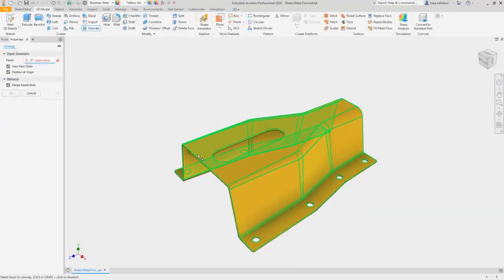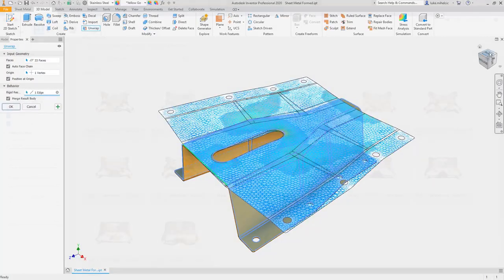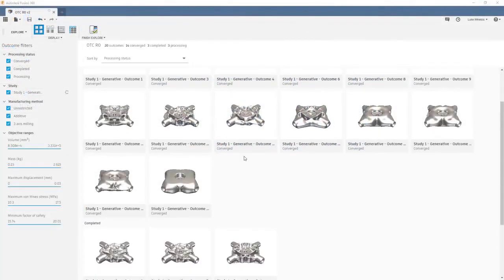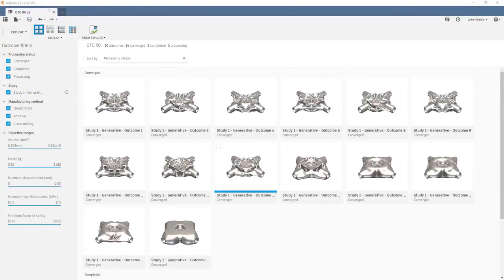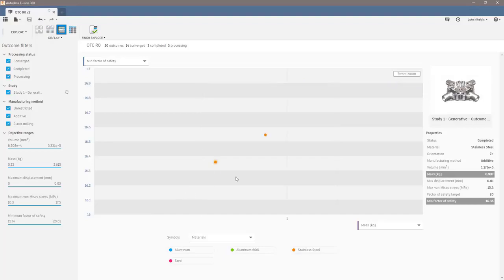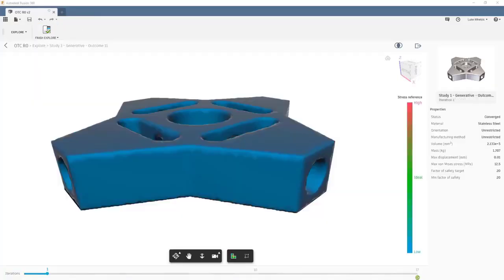The brand new unwrap command allows you to get a flat shape from any set of continuous faces. Additionally, the latest update makes it easier than ever to leverage Fusion 360 for generative design workflows into Inventor.